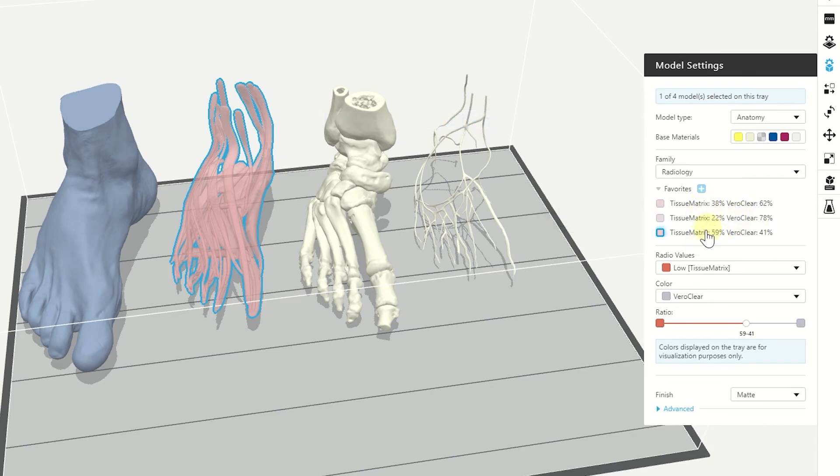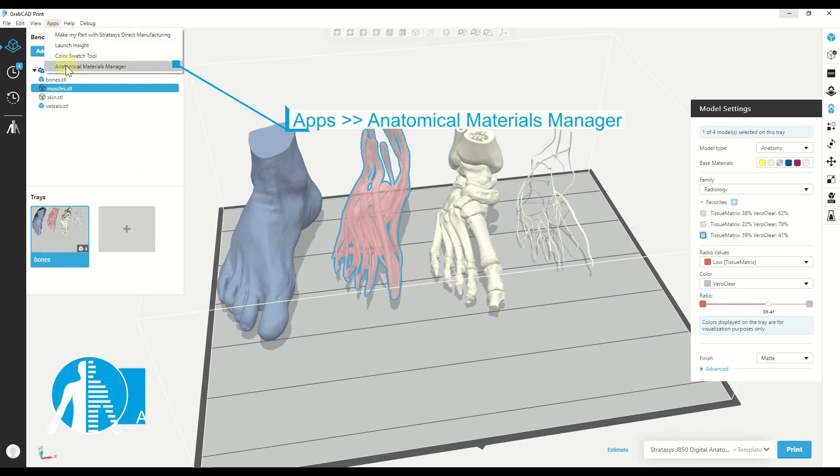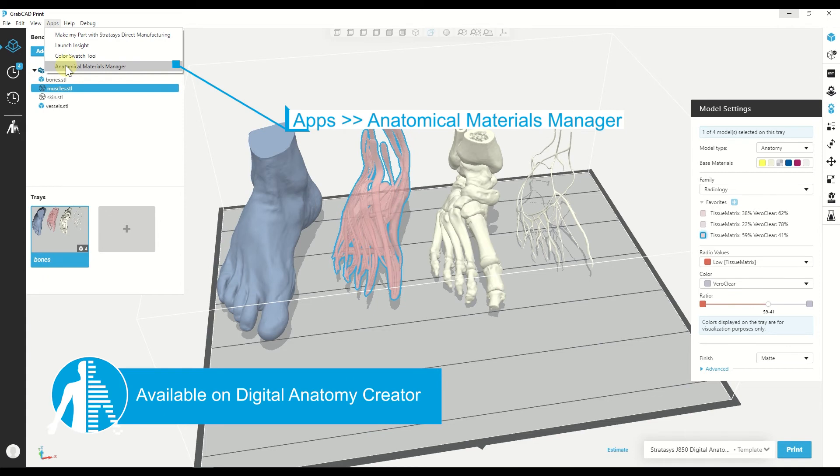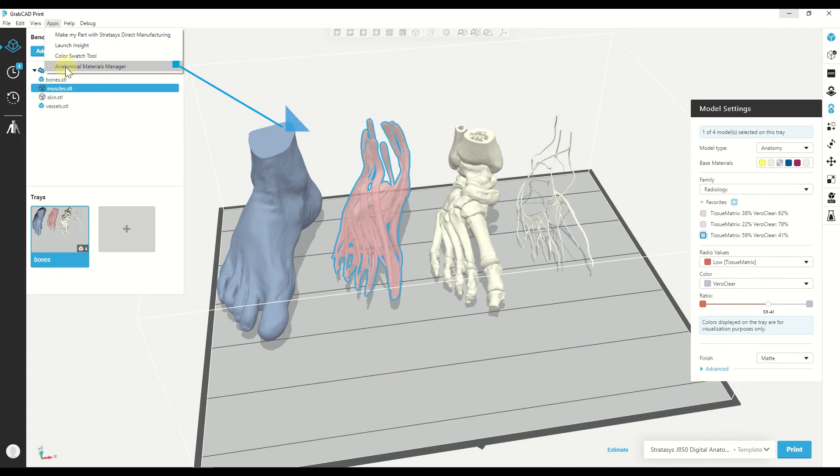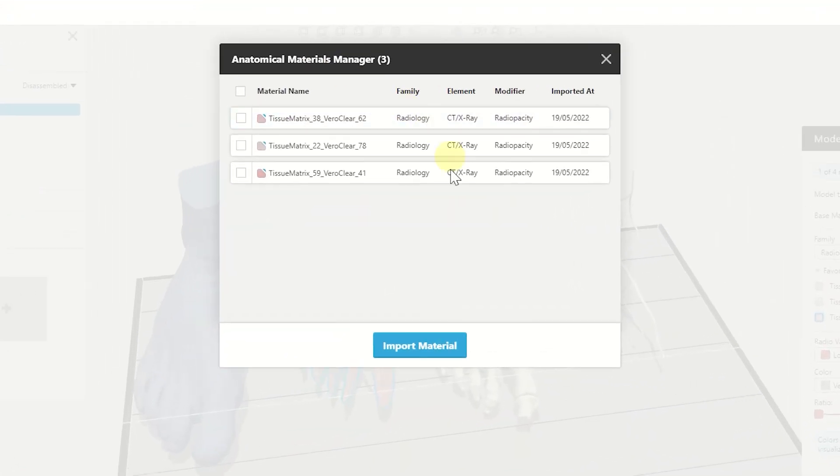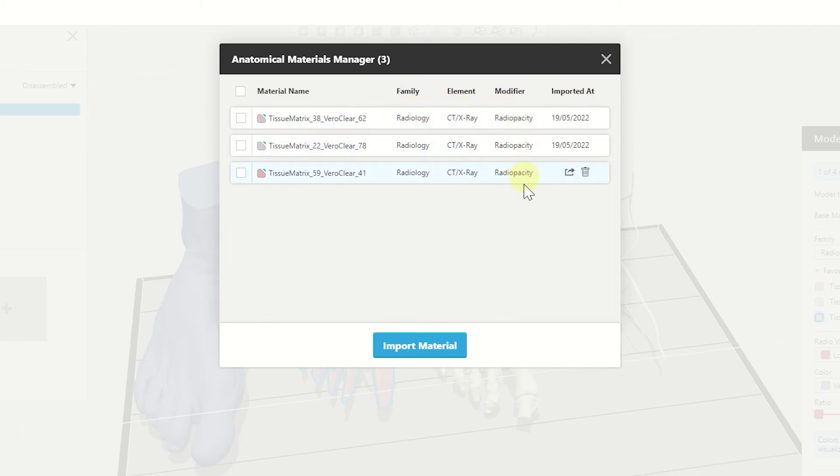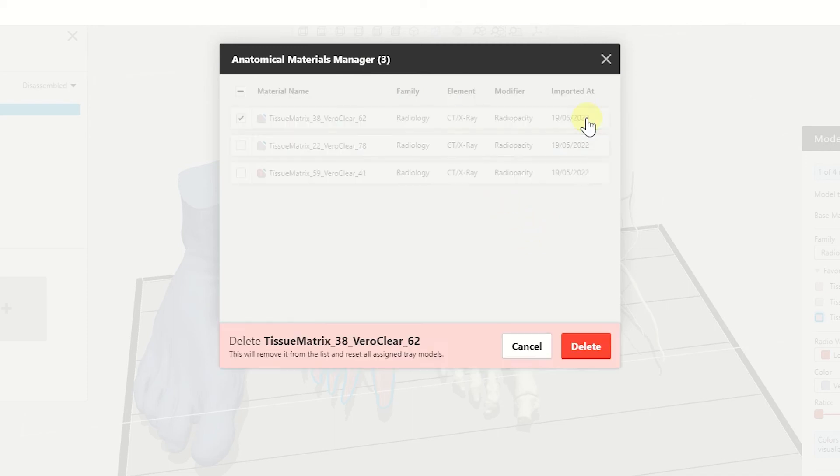These materials are saved in the anatomical material manager. So if I go to apps and click on the anatomical material manager, I can also see them in here. The name of it is the materials that I mixed and the different ratios. The family will be radiology, the element CT x-ray and the modifier is radiopacity. And from here, I can also erase one if I want to.